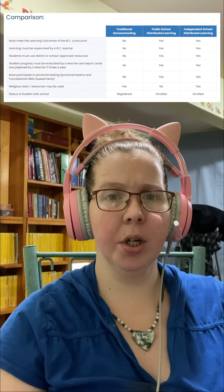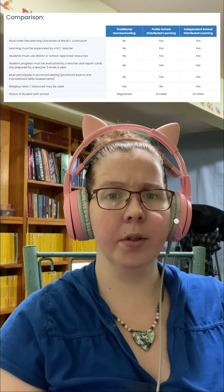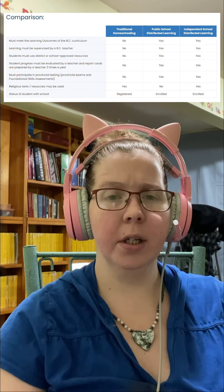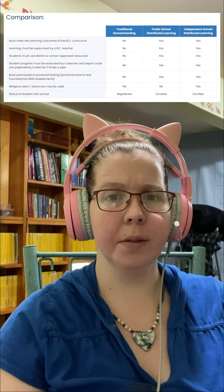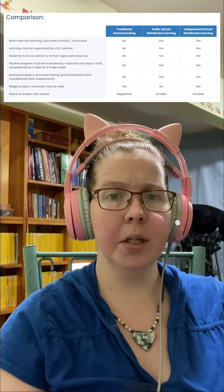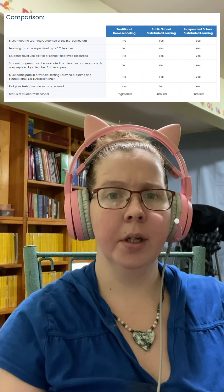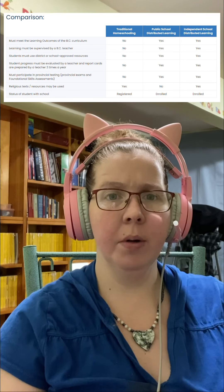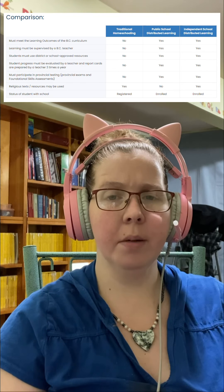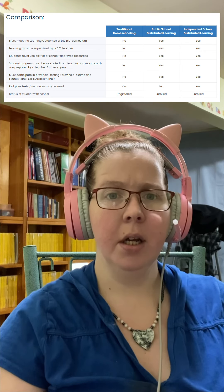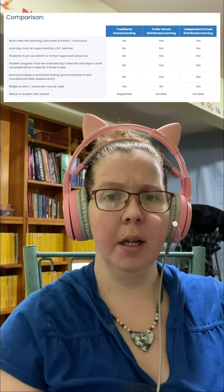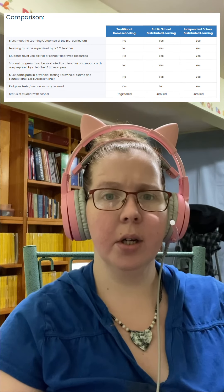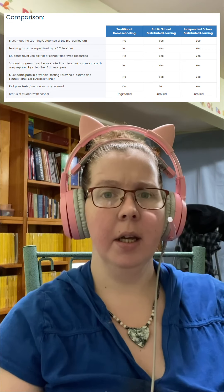Here is a comparison chart going over some of the guidelines for each option. I hope this information helped inform you of your homeschool options. If you have a question or comment, let me know in the comments. In my next post I will be going over different styles of homeschooling.